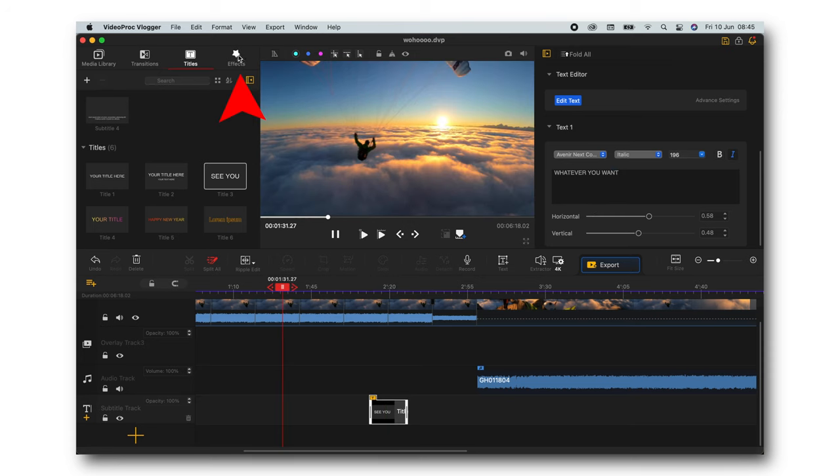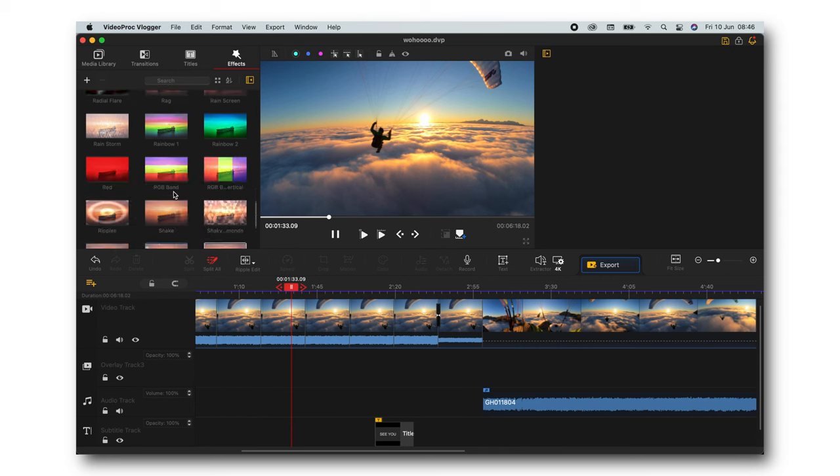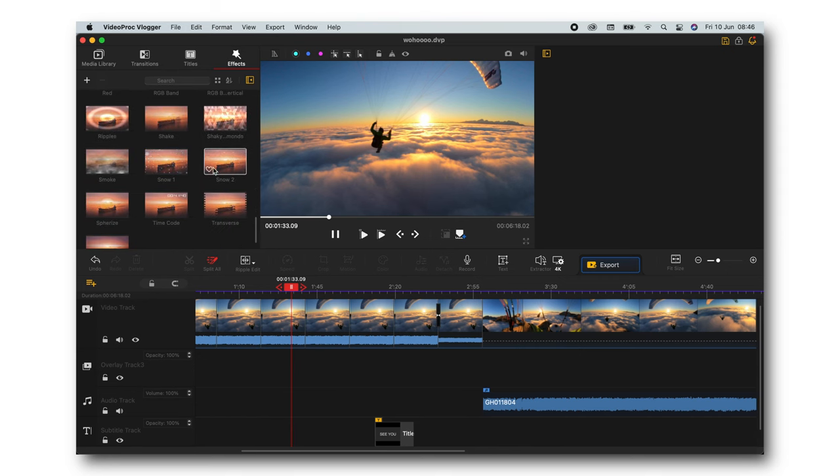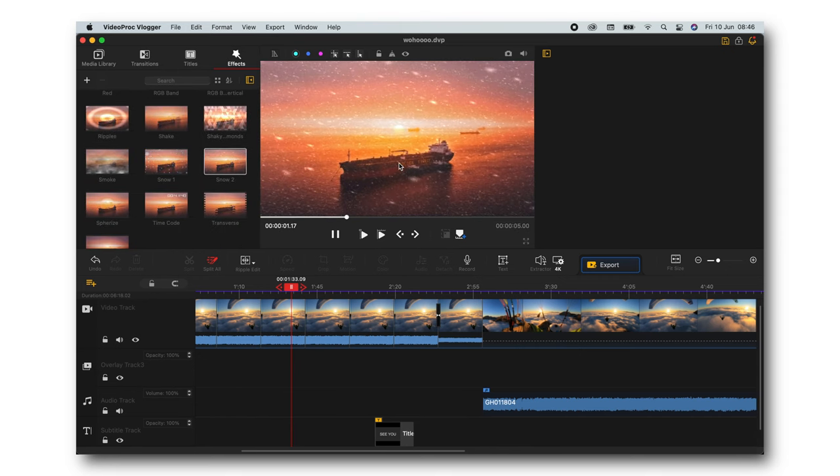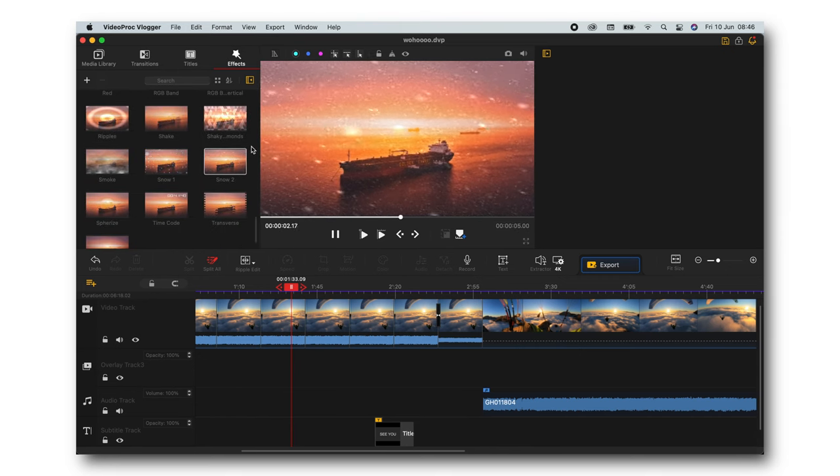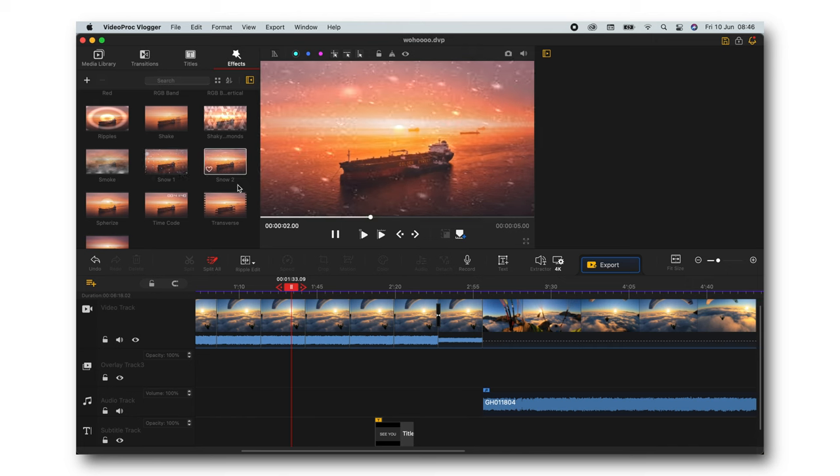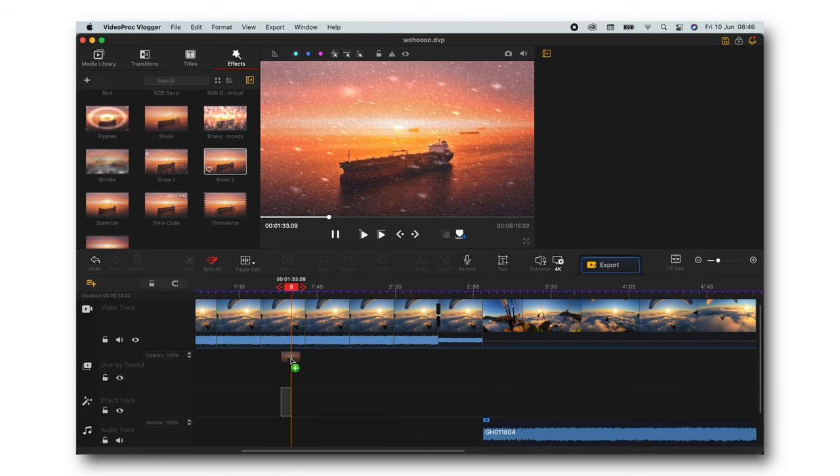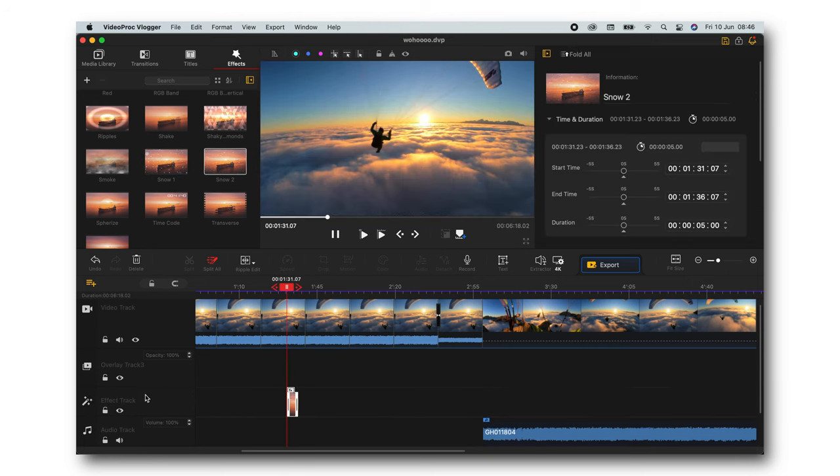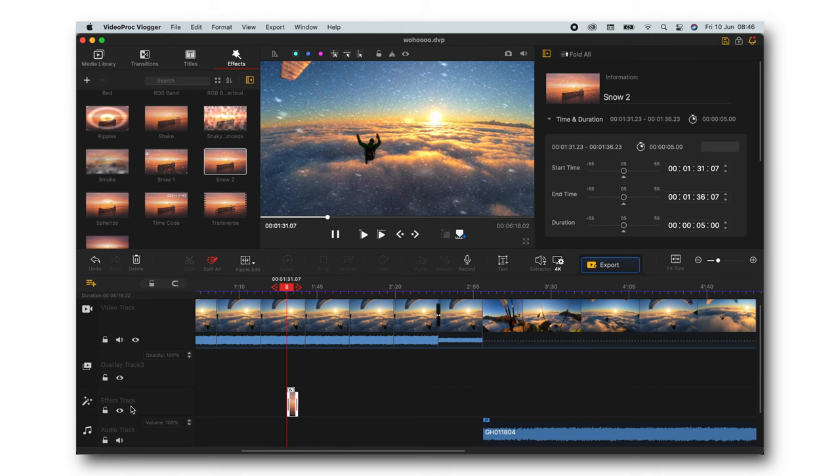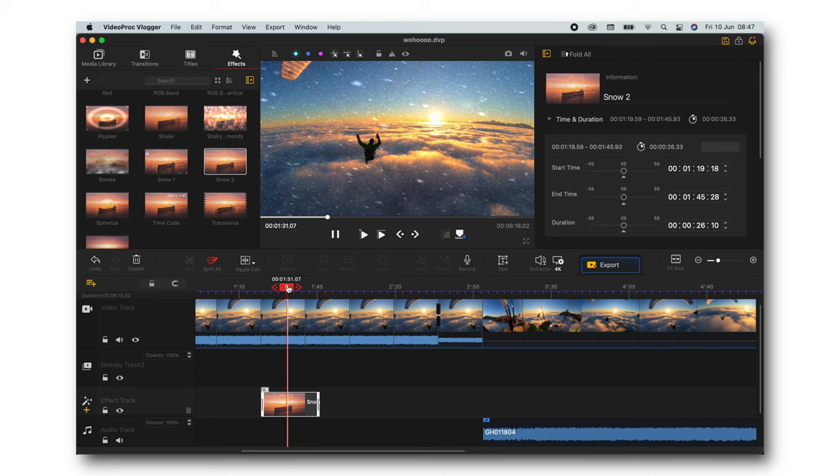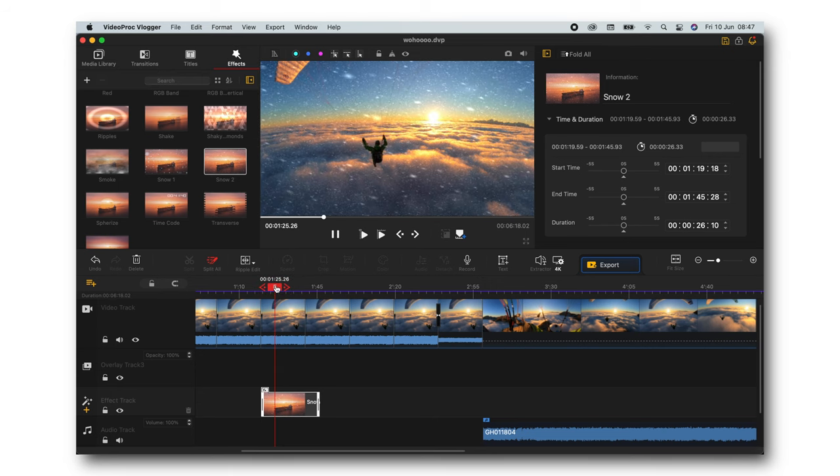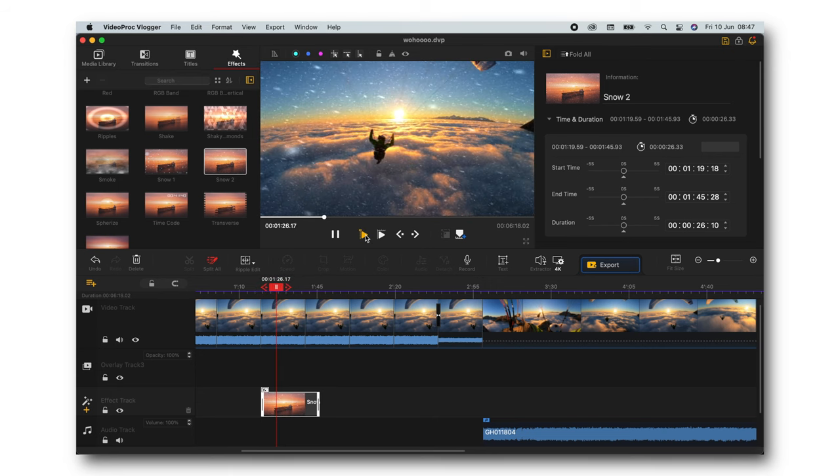Next there are effects. A lot of different effects and you can simply just double click on it to preview how it looks like. If you like it, if that's what you want to use, simply drag and drop it down there. Effect track is gonna be created and simply extend, shorten your effect, whatever you want and that's it.